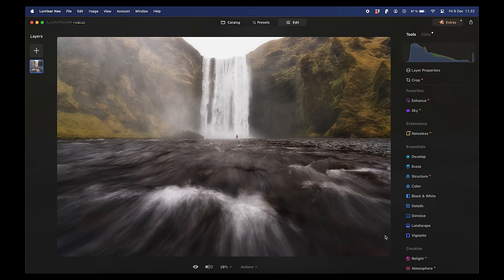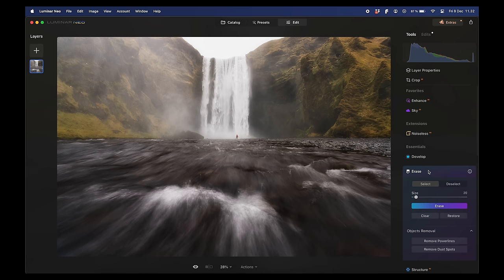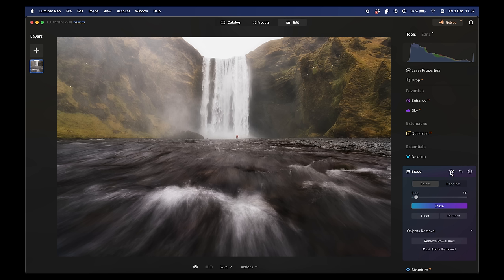After taking a break I came back and noticed a dust spot. In Luminar Neo's erase tool there's a very cool unique feature called Remove Dust Spots. Hit that and the program analyzes the entire photo and removes what it interprets as dust spots. Holding down the eye icon shows before and after — it removed one dust spot.